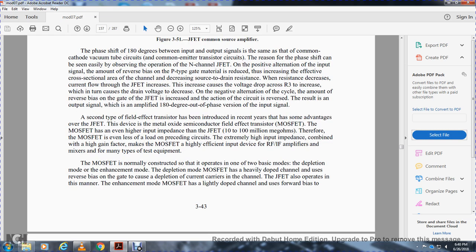The negative alternation reverses the process, resulting in an output signal that is an amplified 180-degree out-of-phase version of the input signal. The second type of field effect transistor is the metal oxide semiconductor field effect transistor, or MOSFET. The MOSFET has an even higher input impedance than the junction field effect transistor — 10 to 100 megaohms — making it effective for RF and IF amplifier applications and test equipment.